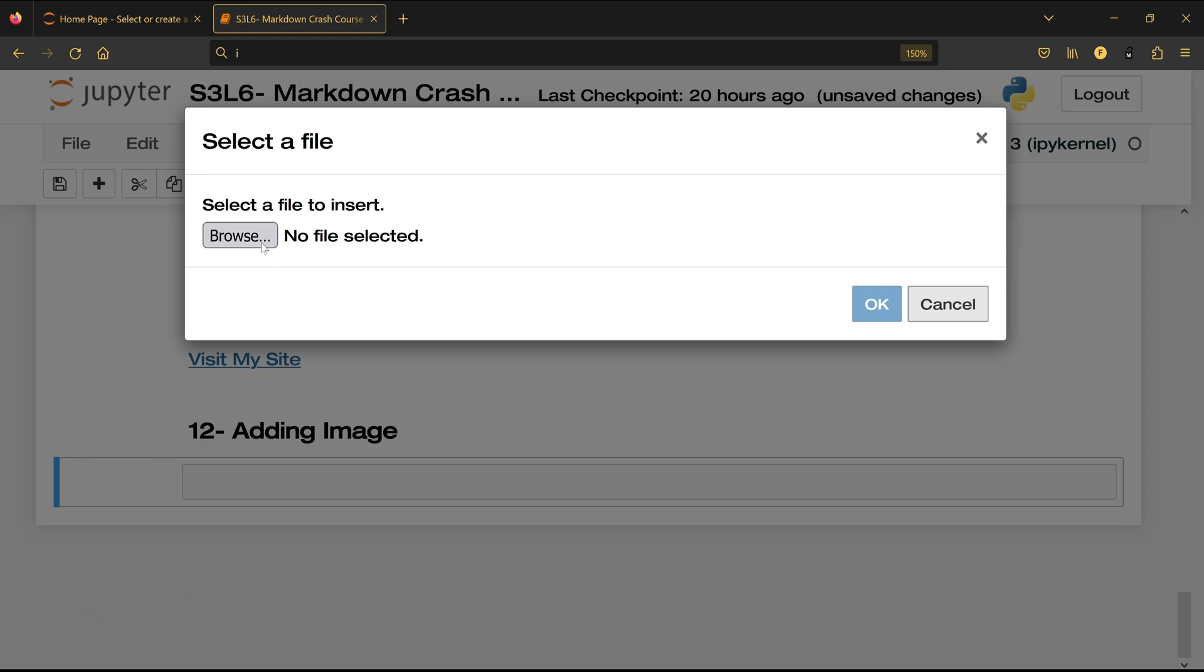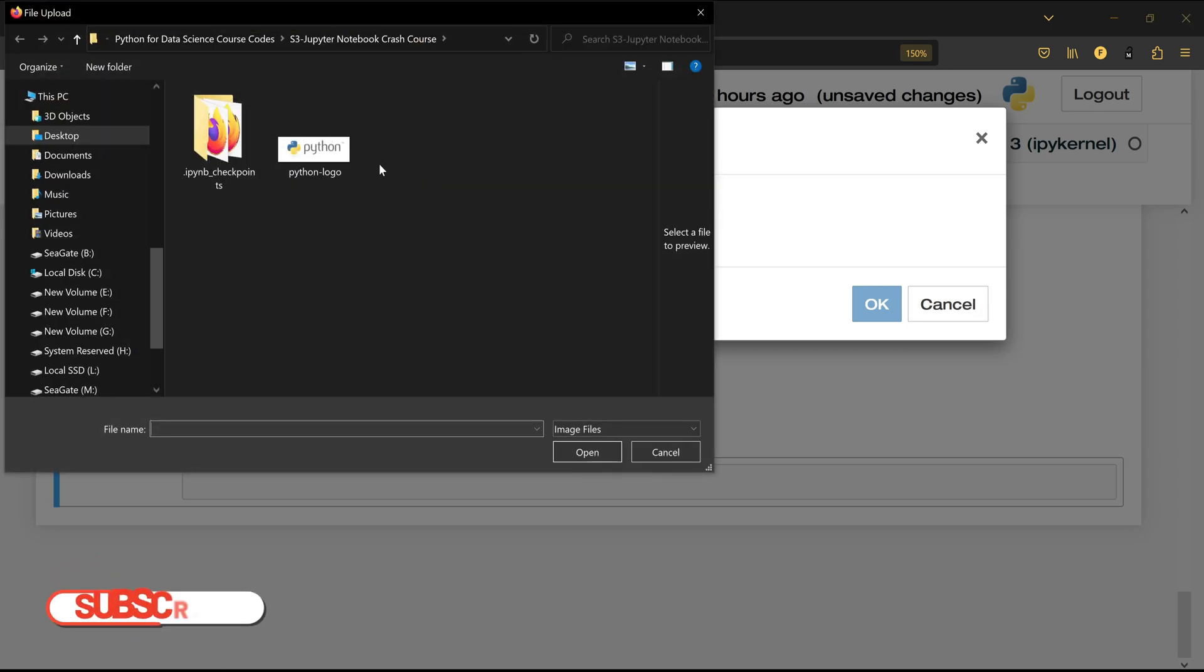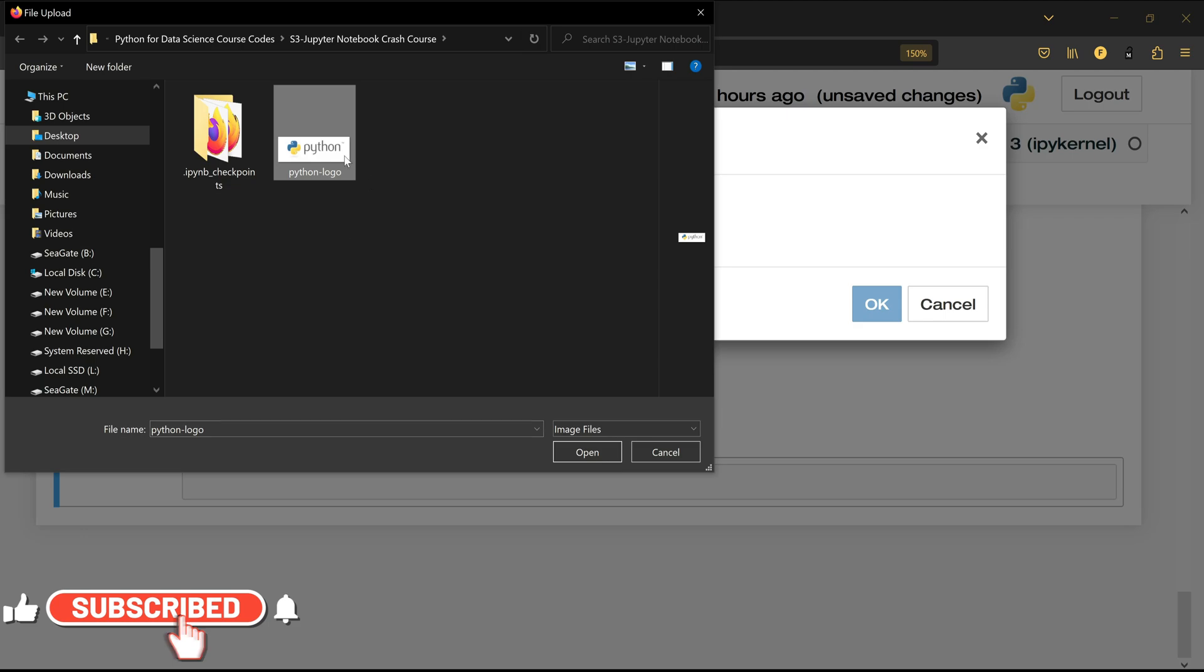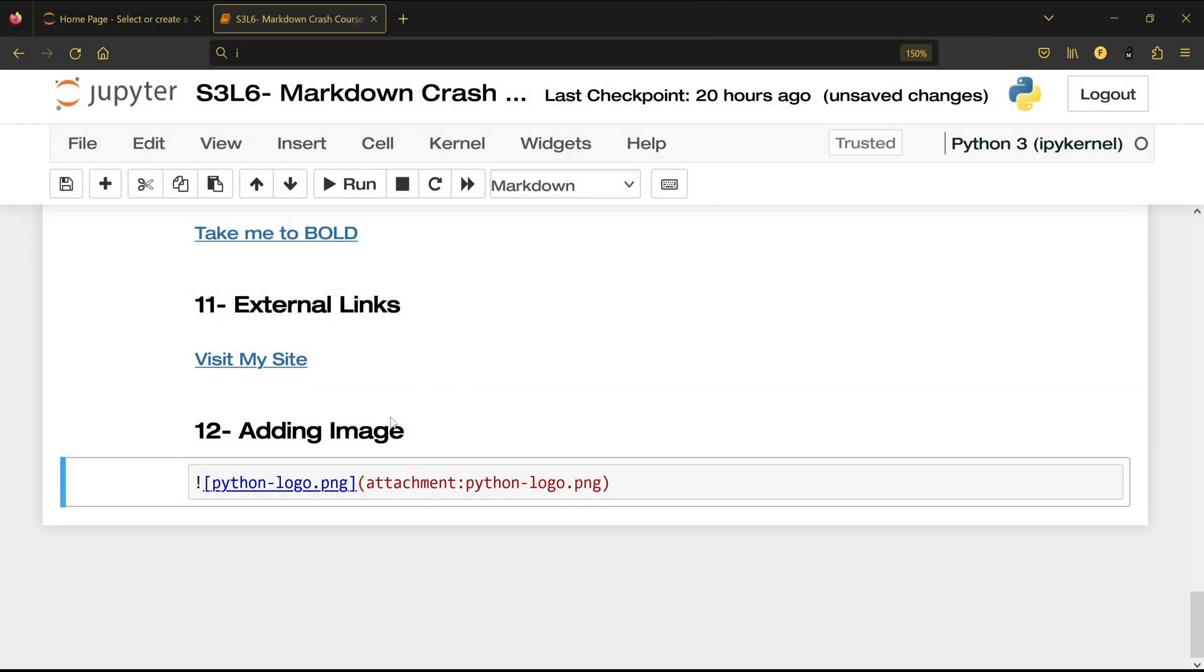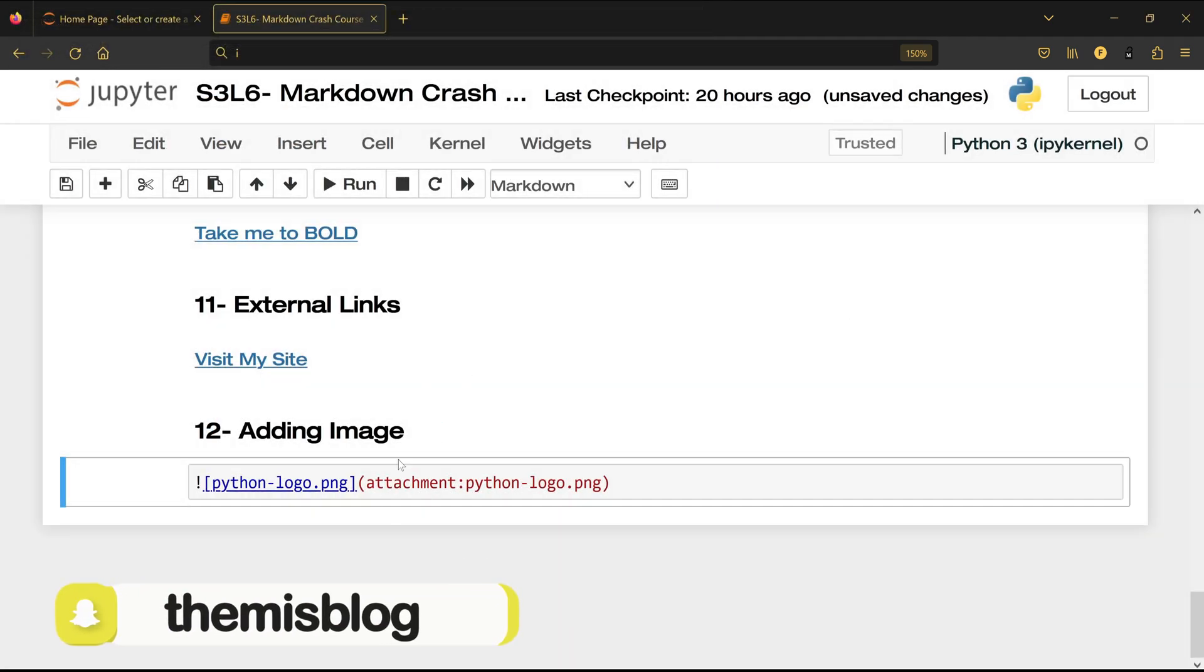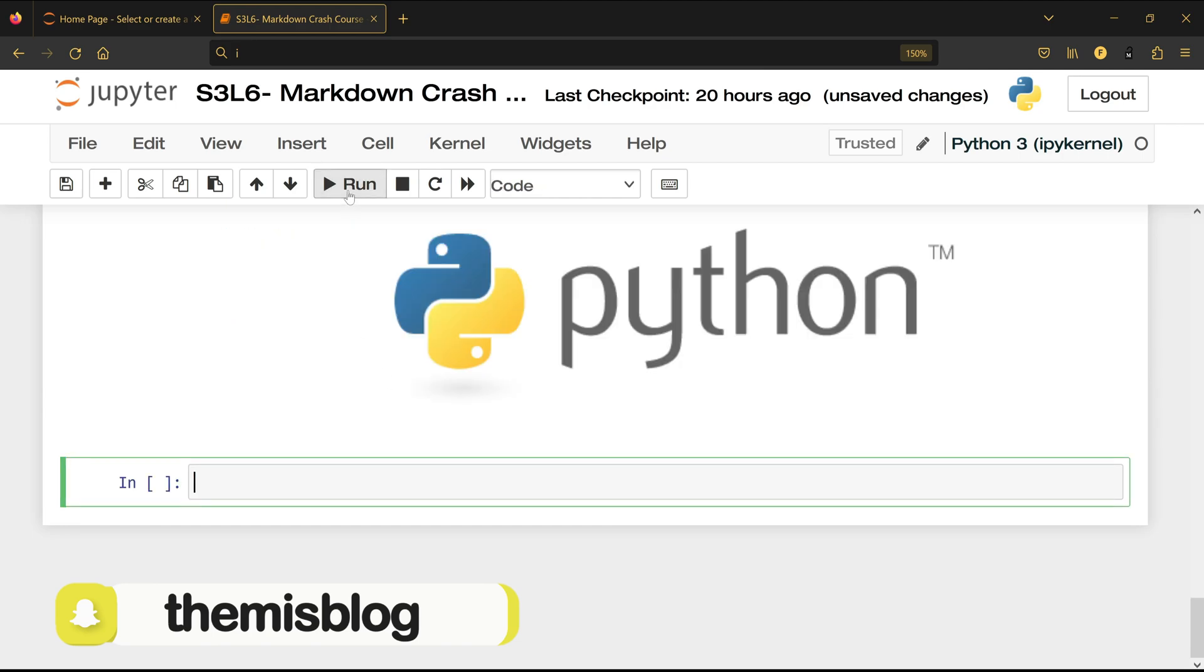So click on Browse and you will see that this is the image that I want to add inside my Jupyter notebook. I'm going to click on it and click Open and then I'm going to click OK and this Python code will be generated for me.